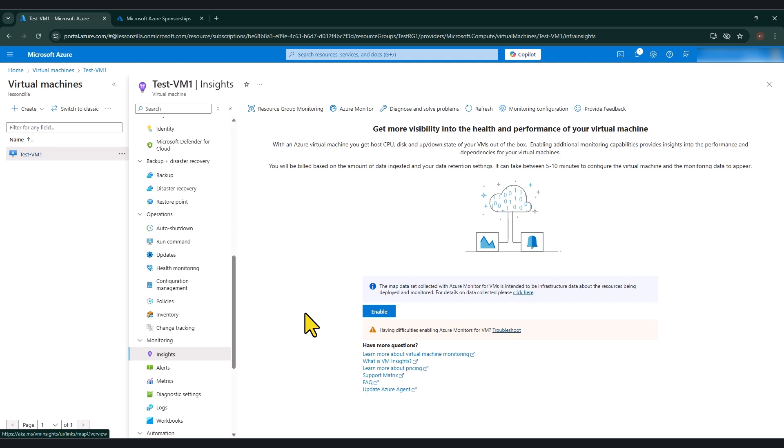Now, as you can see, I've got the enable button in here, which means at the moment, this virtual machine does not have VM Insights feature enabled.